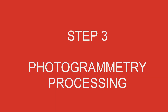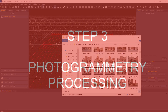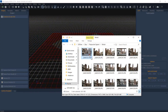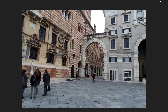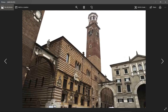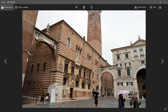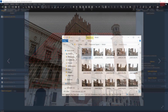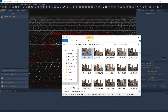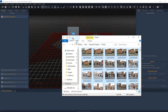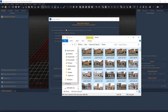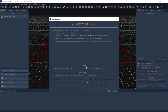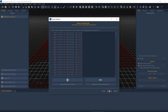Step 3: Photogrammetry processing. Process your photos like you normally would and get a dense point cloud. Since laser scan data is usually already in the desired scale, we then move this newly generated workspace into the reference system of the previously generated workspace.